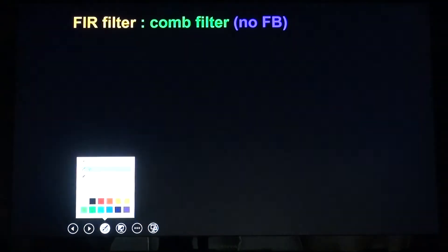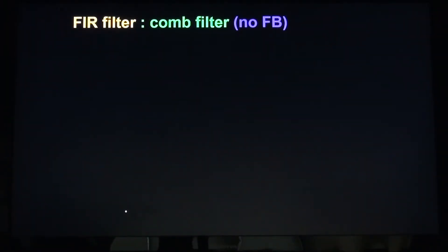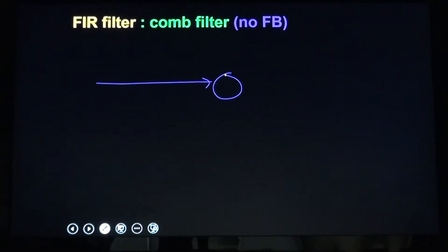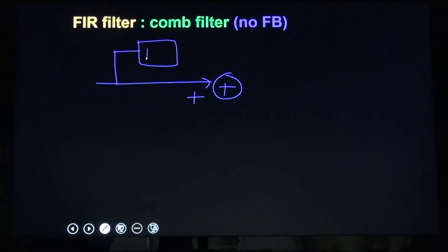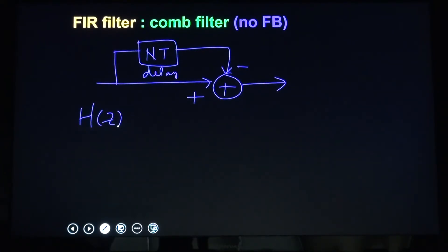One example of FIR is a comb filter. There is an input U, a subtractor, and some delay elements — for example, an N-sample delay — and the output is the difference. The transfer function of this comb filter is 1 − Z^(−N), where Z^(−N) is the delay operator.